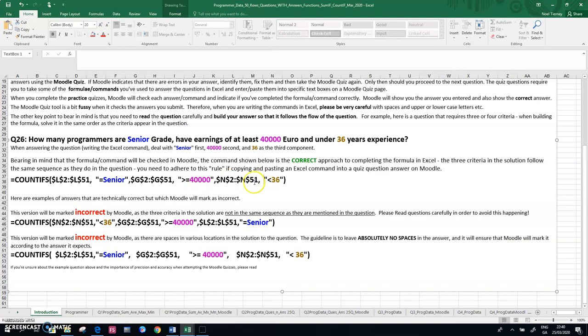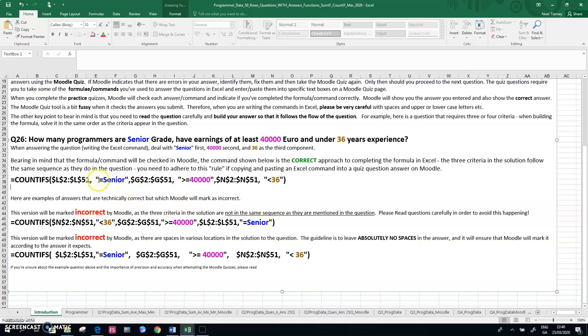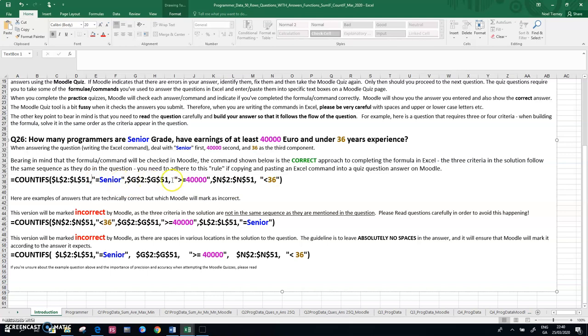where I have spaces after some of the commas, and if I were to copy all this across to Moodle, Moodle would mark it as incorrect. So the guideline I'm giving you is, unless spaces are necessary, take them out.